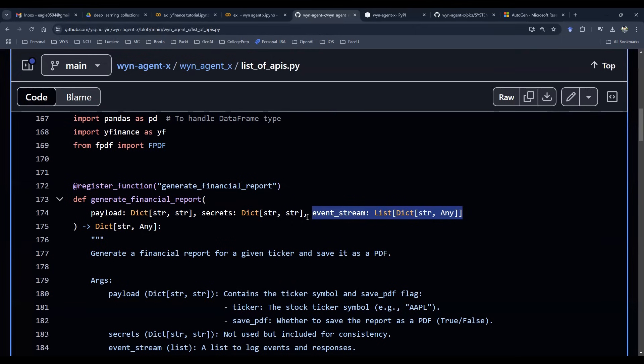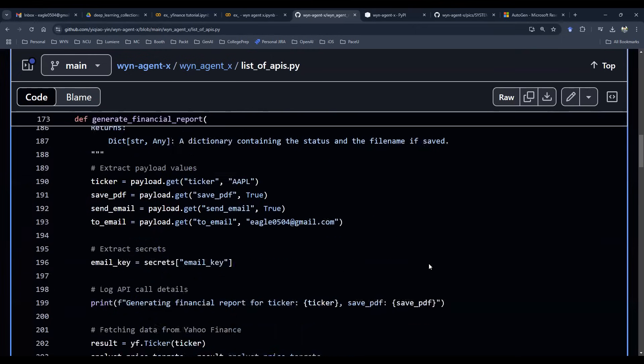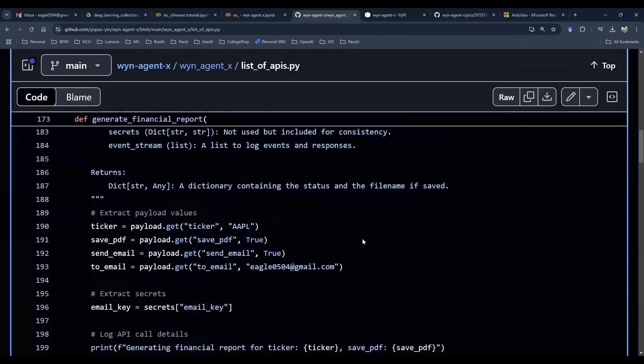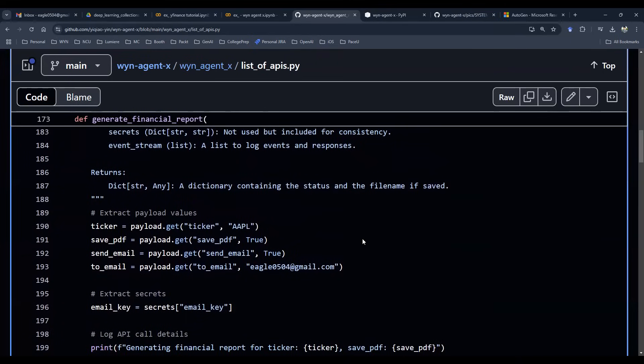So the function here, nothing really fancy. It's pretty straightforward. We've got a ticker. We want to save PDF. We want to send an email. Here's an email to.